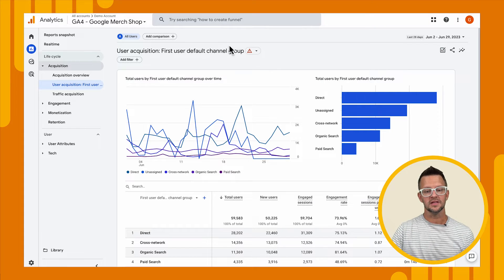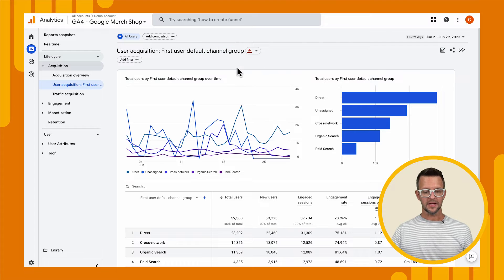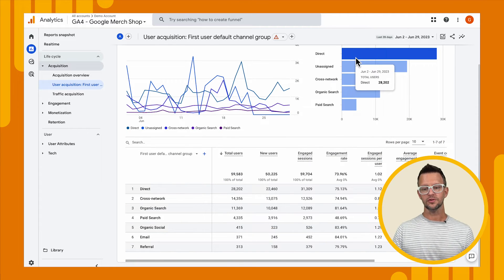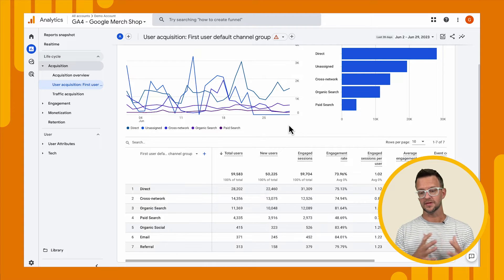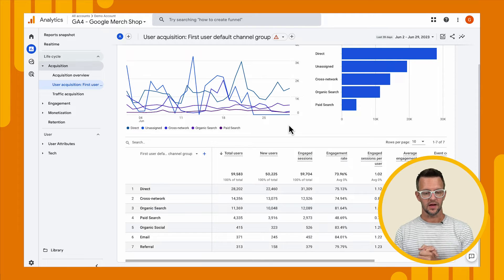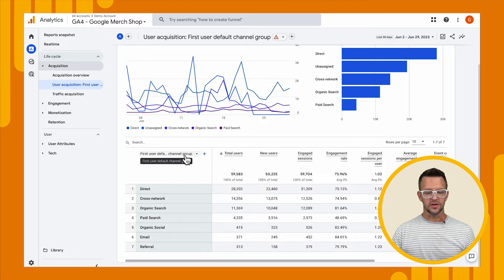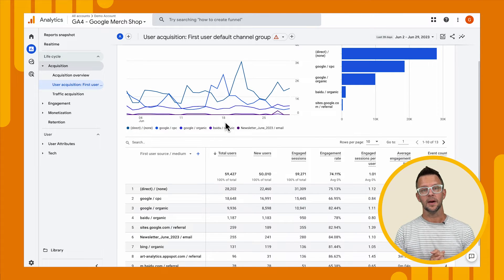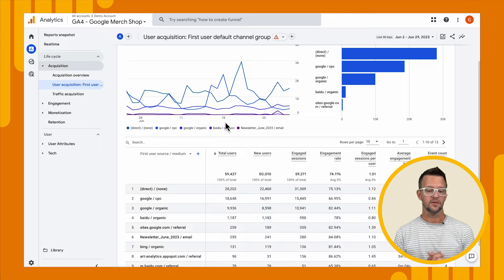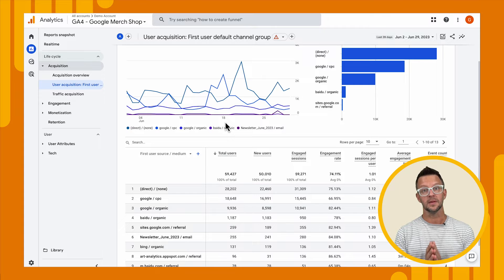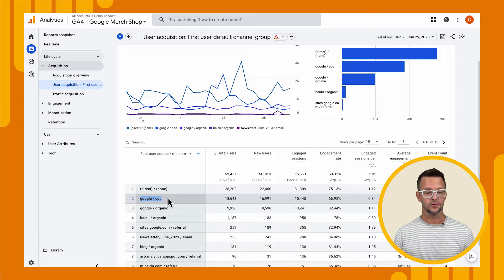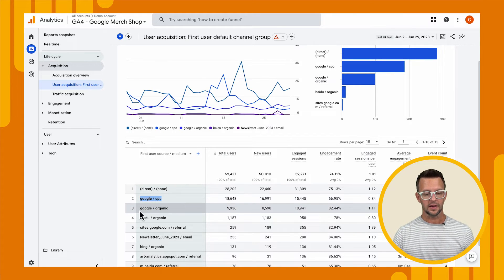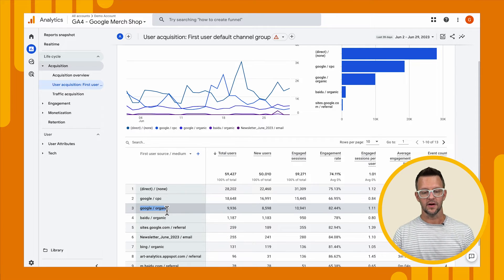So what can we see in here? First, we can tell that this is organized by the default channel group. We can see most of our new users are coming from direct. We have some that are unassigned, which we probably want to investigate — that means they can't be categorized into a specific channel group, so there might be something wrong with your campaigns or how you're driving traffic. We can also choose a different dimension, like source medium, which is common. This helps you find out where your traffic is coming from — a lot is from direct, we also have Google CPC for ad campaigns, and Google organic from search.